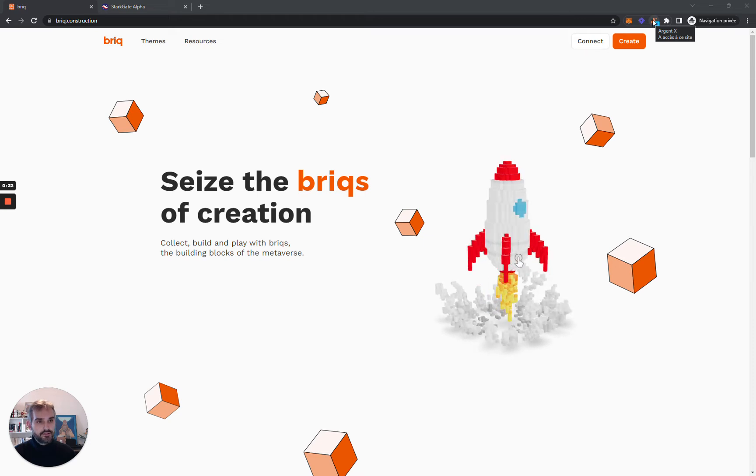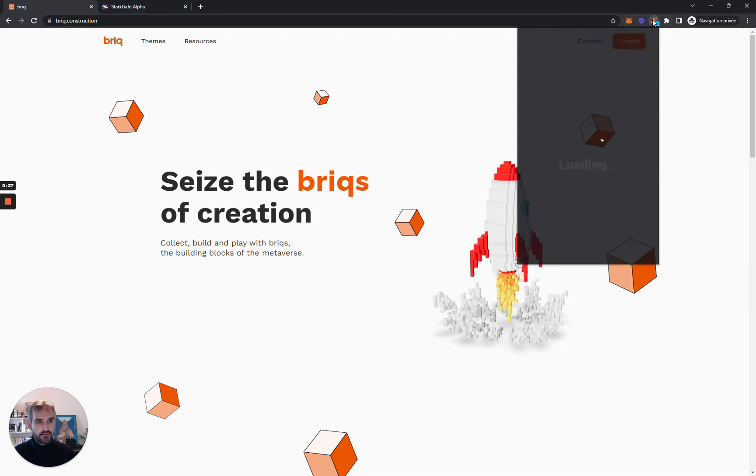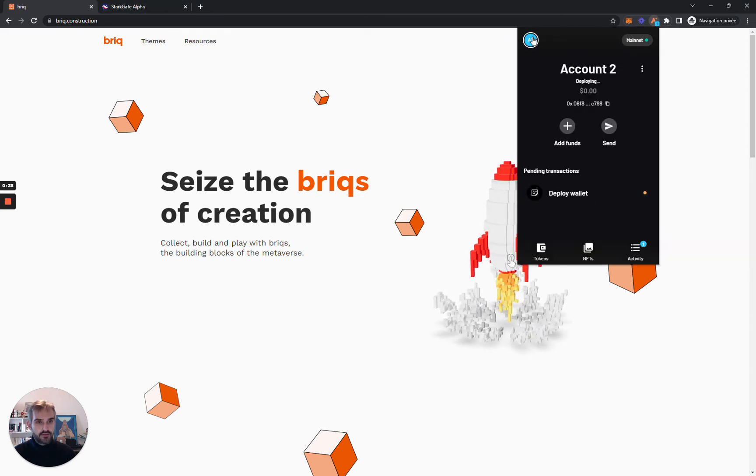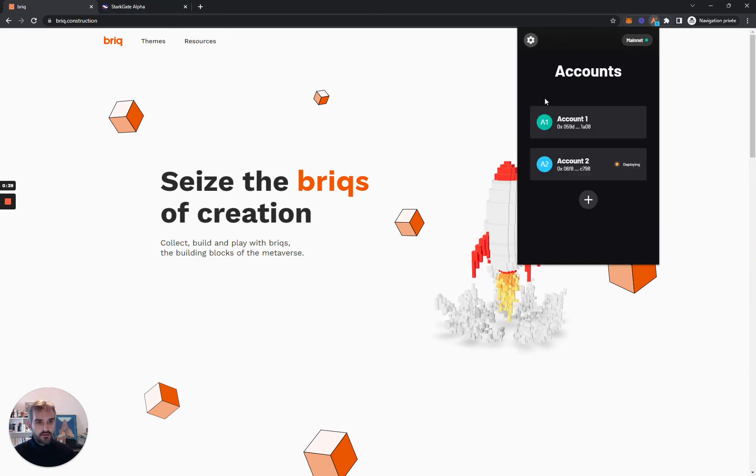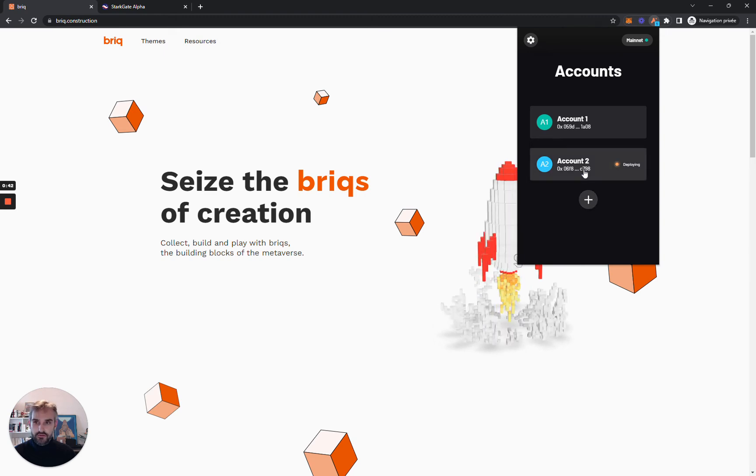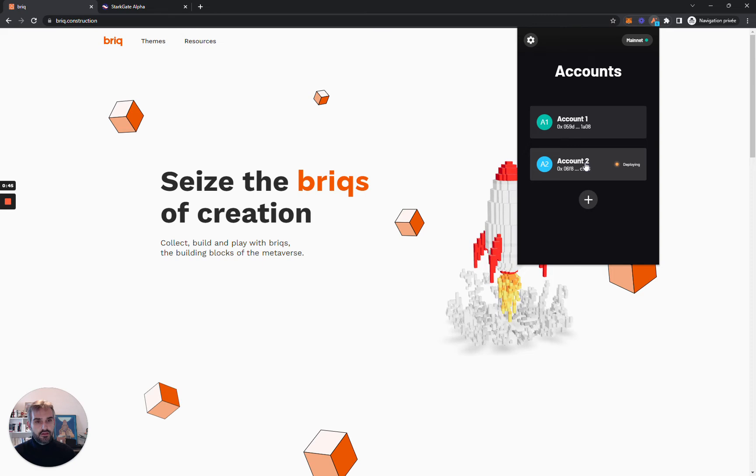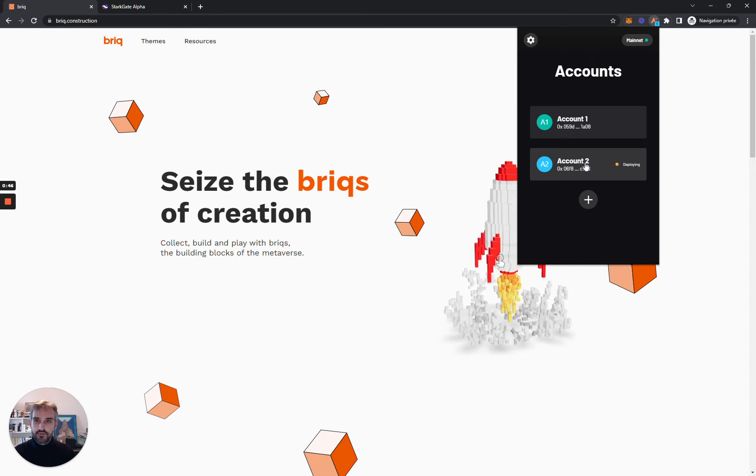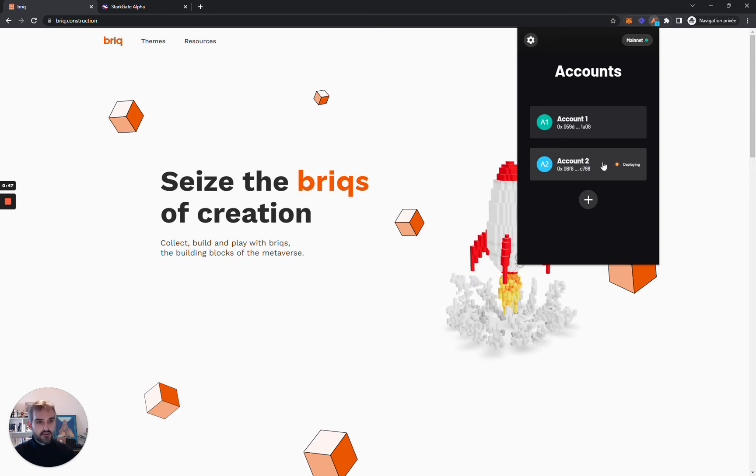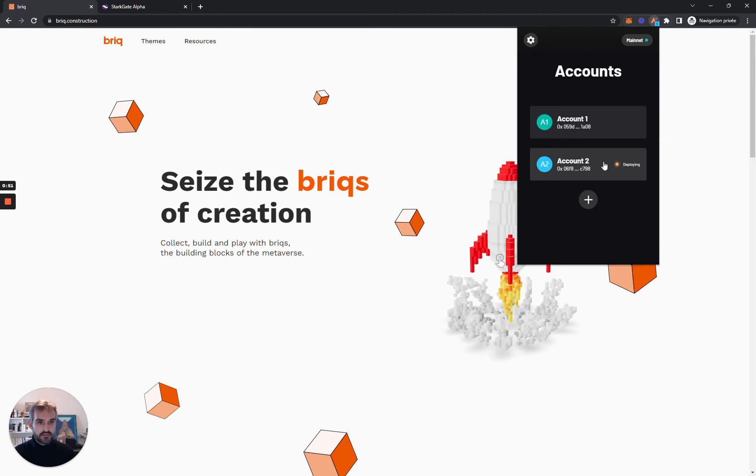Once you have downloaded the extension, I will put the links in the description, you just click on the extension and you click on this little plus button to deploy a wallet. It will take some time to be confirmed but you can just bridge funds in the meantime. I will use the account number 2 that I have just created.